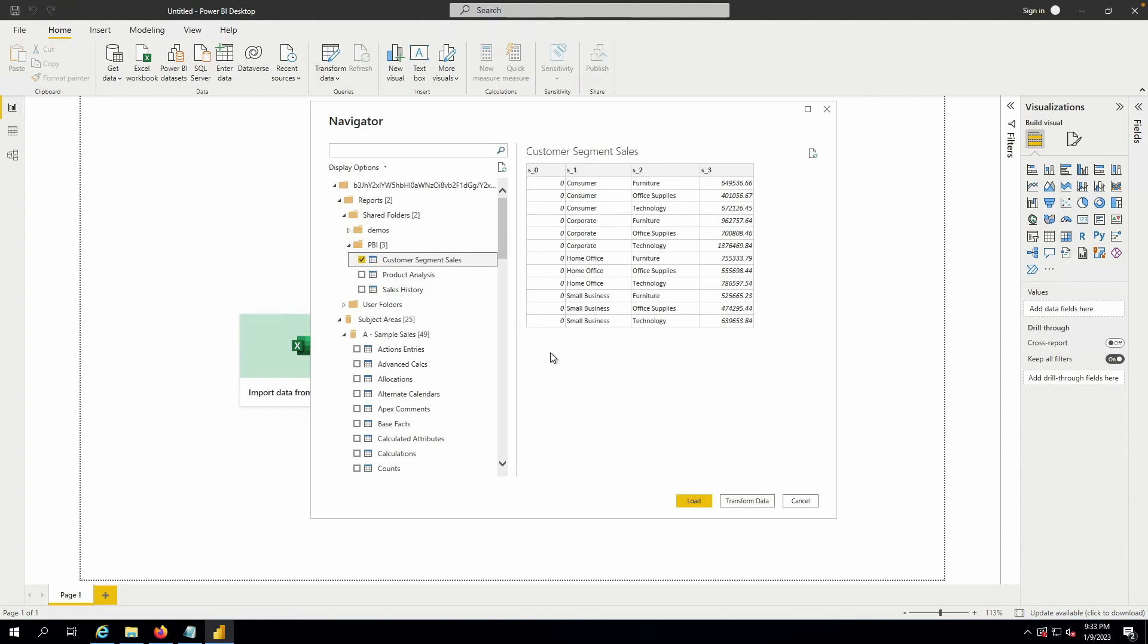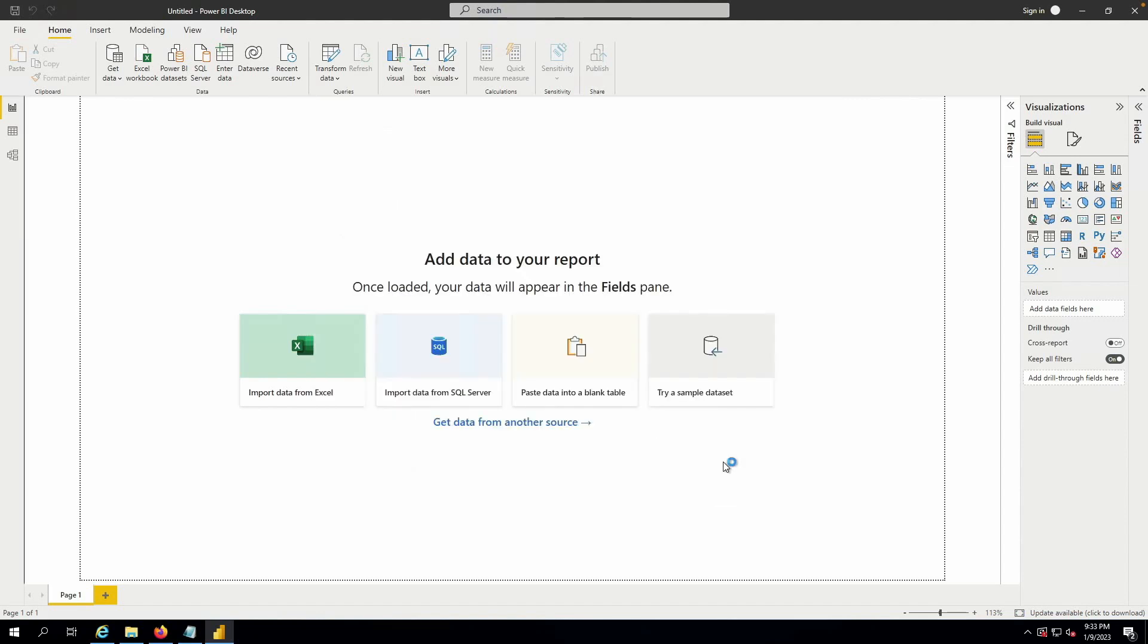By choosing the report, I can now load data that that report generates into Power BI's data cache.